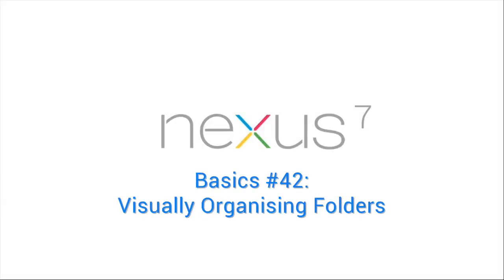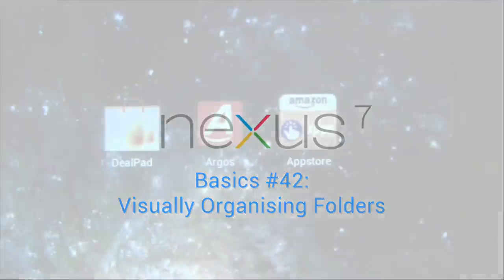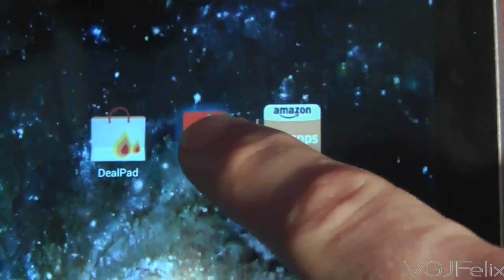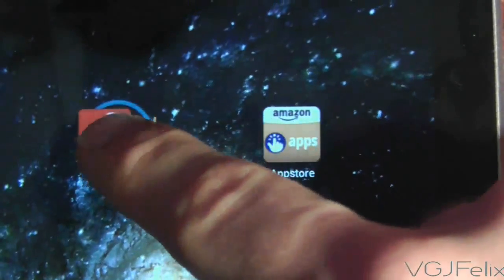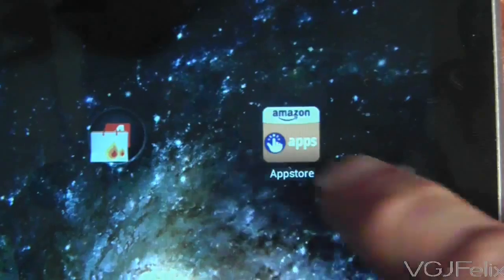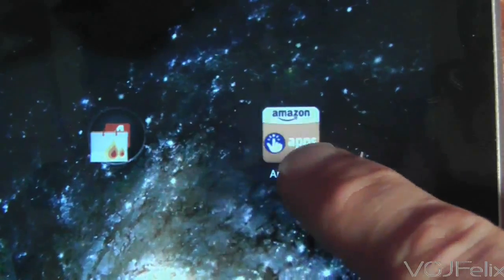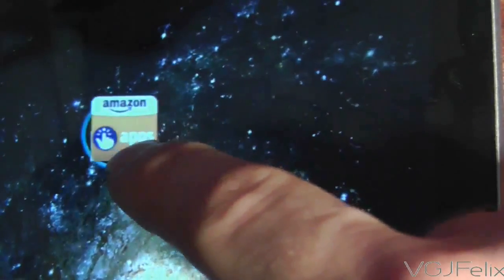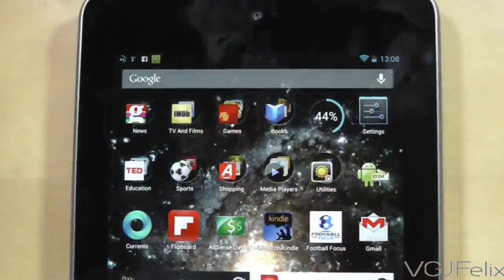If you've been an avid viewer of my basics videos, you will know that if you long press on an icon to pick it up and then dump it on top of another icon, this creates a folder. You can then drag more icons into the folder to make it bigger and therefore organise your home screens more efficiently.